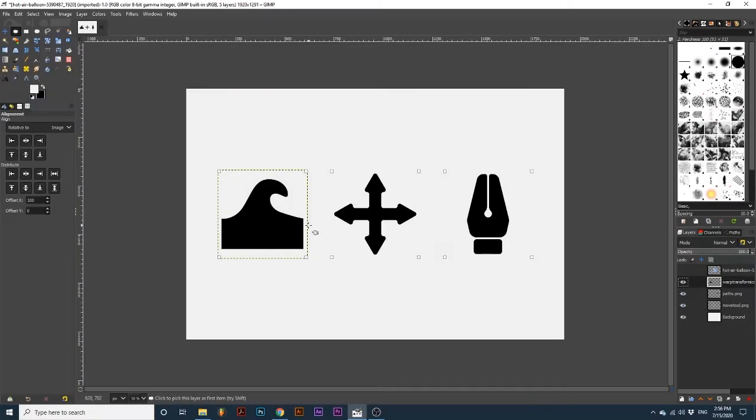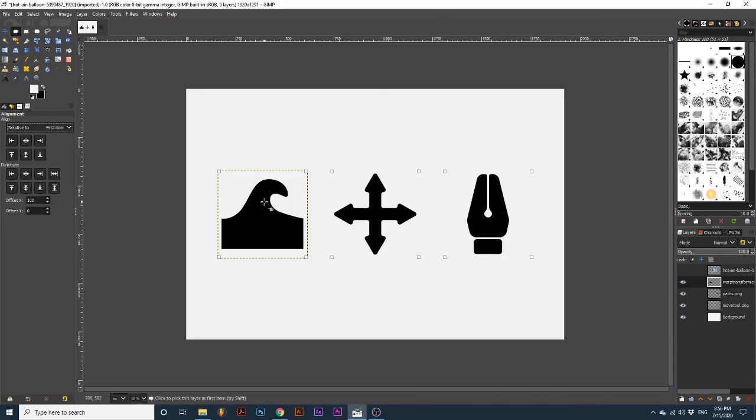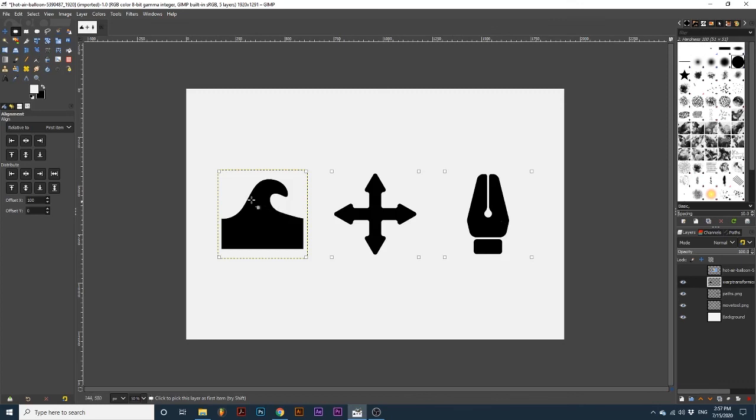Now let's look at the Relative to options accessible by clicking this drop-down menu at the top of the tool options. First Item is used when selecting multiple objects to align. This only works with the Shift-click method and not drawing out a selection area. All objects selected after the first item will then be aligned in reference to its borders.